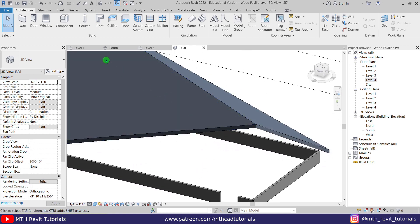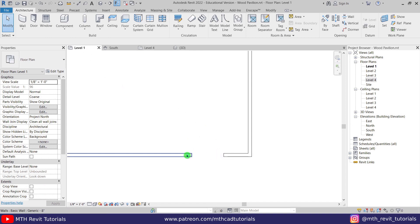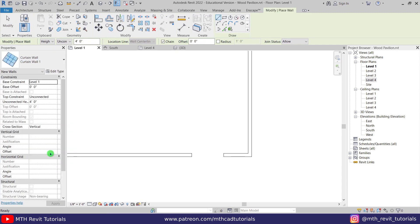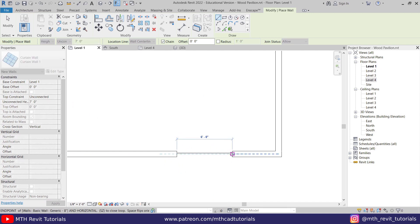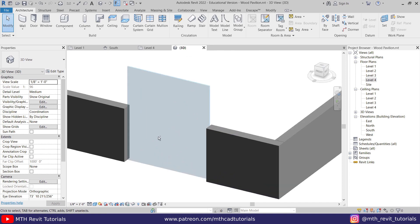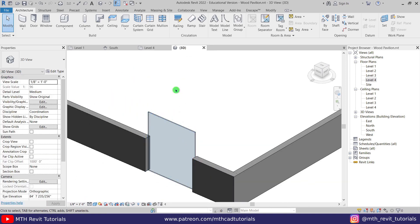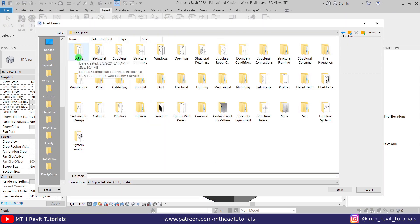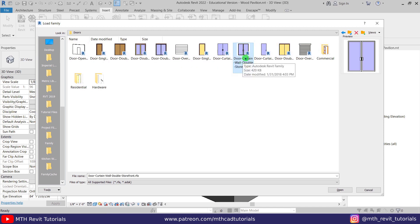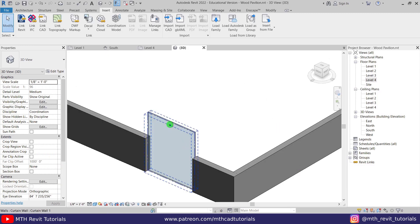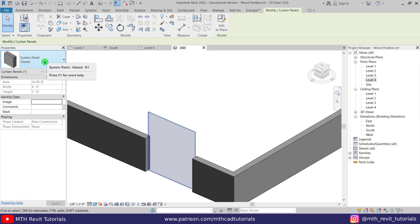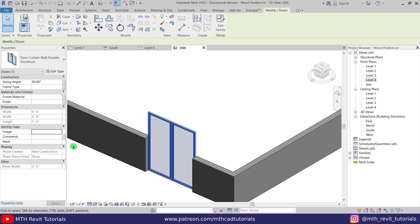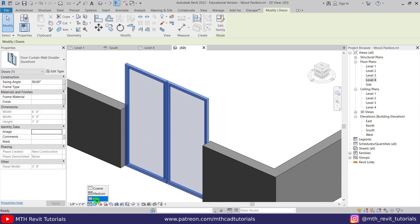Now let's create the curtain walls. Go back to level one and create the door first — select wall, choose curtain wall from the dropdown, and set the height to seven feet. Create the curtain wall, then go to 3D. Load a door family from the doors folder — the double door curtain wall family. Hover over the curtain wall edge, hit Tab to highlight the panel, select it, and replace it with the door. Change the detail level to fine to see the door handles.